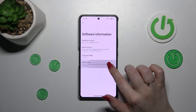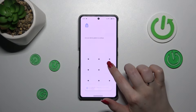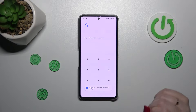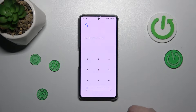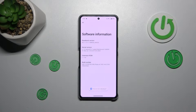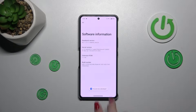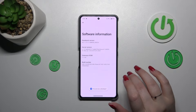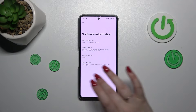Let's start tapping on the Build Number and keep tapping until you see that you're in developer mode. Enter the screen lock to confirm, and as you can see we've got the confirmation message, which means we've successfully activated the developer options.